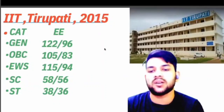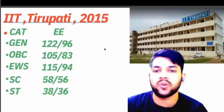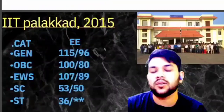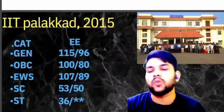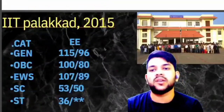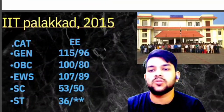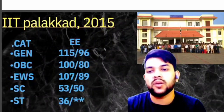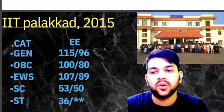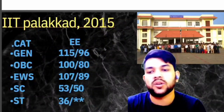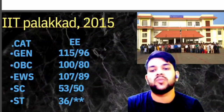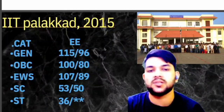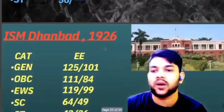For IIT Thirupati: SC 58, ST 38 marks. For female candidates, check after the slash. Now for IIT Palakad, here is the information: General 115, OBC 100, EWS 107, SC 53, ST 36 marks is required.